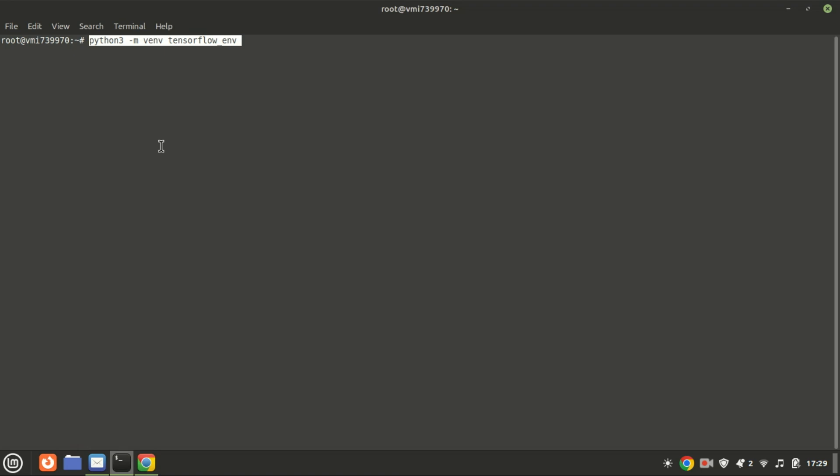To install TensorFlow on Ubuntu and its dependencies, we need to create a virtual environment to isolate its dependencies from other projects. This is a good practice to avoid conflicts.